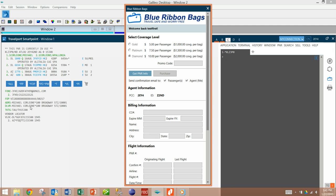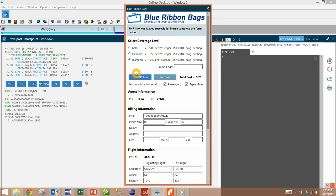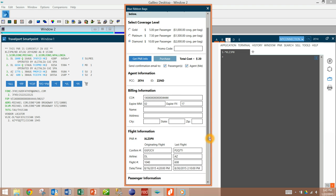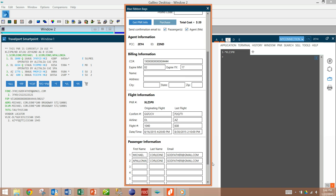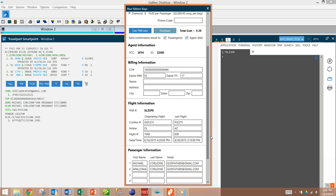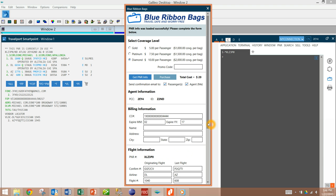Once you have your working PNR on your screen you would click three buttons. The first button would be your get PNR button. This would populate the entire form and all the fields that are necessary: billing information, flight information, passenger information, etc.